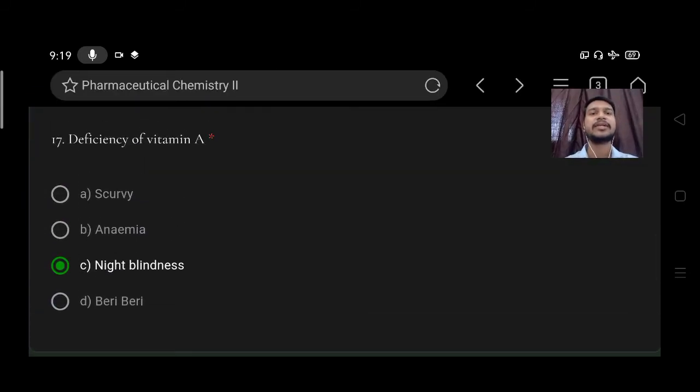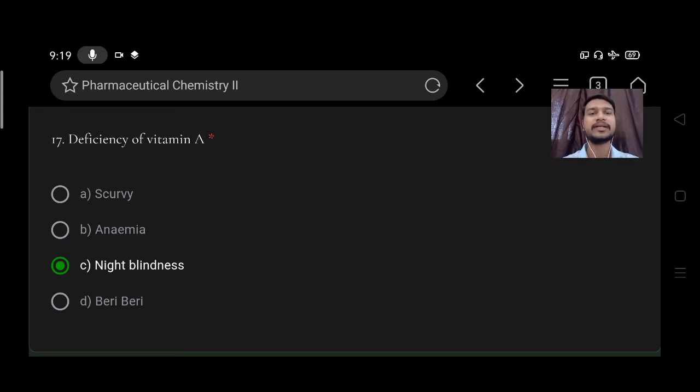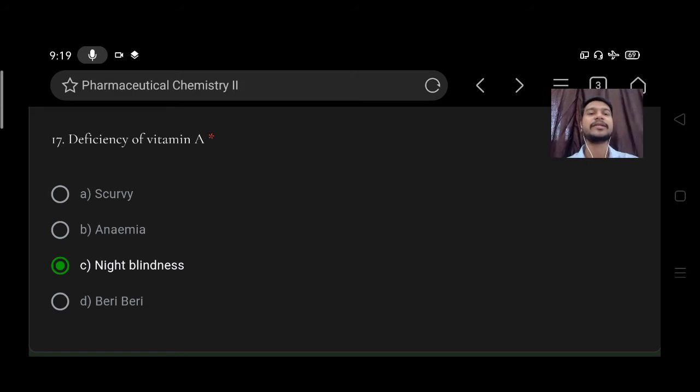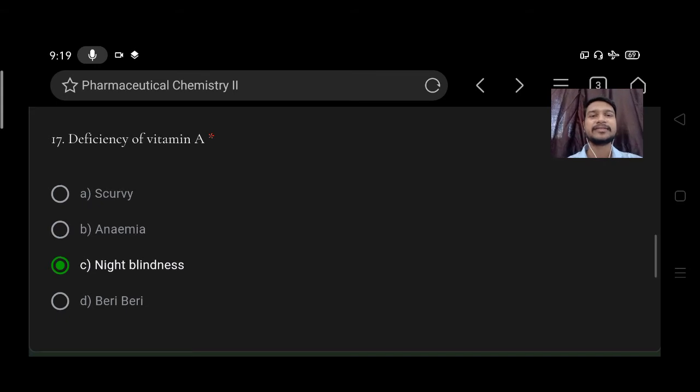Deficiency of vitamin A leads to option A scurvy, B anemia, C night blindness, D beriberi. So right option is C, night blindness.